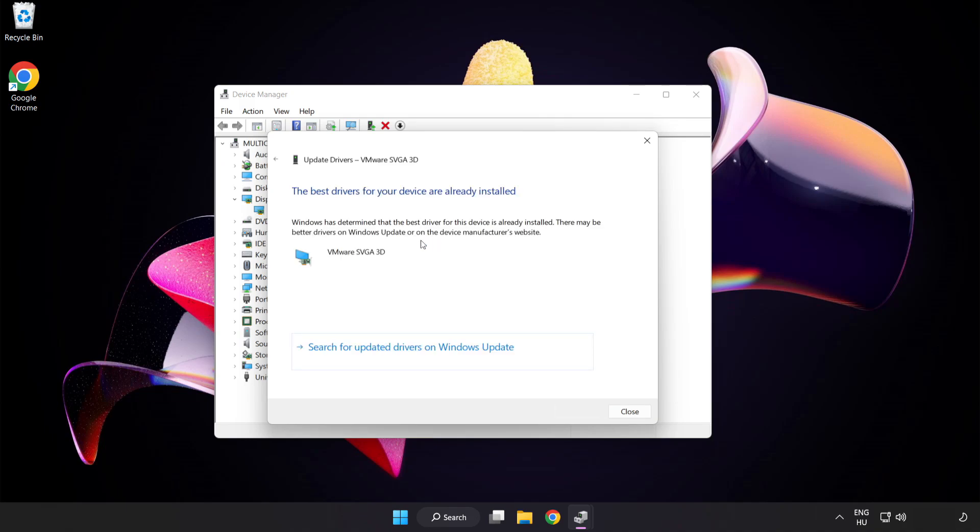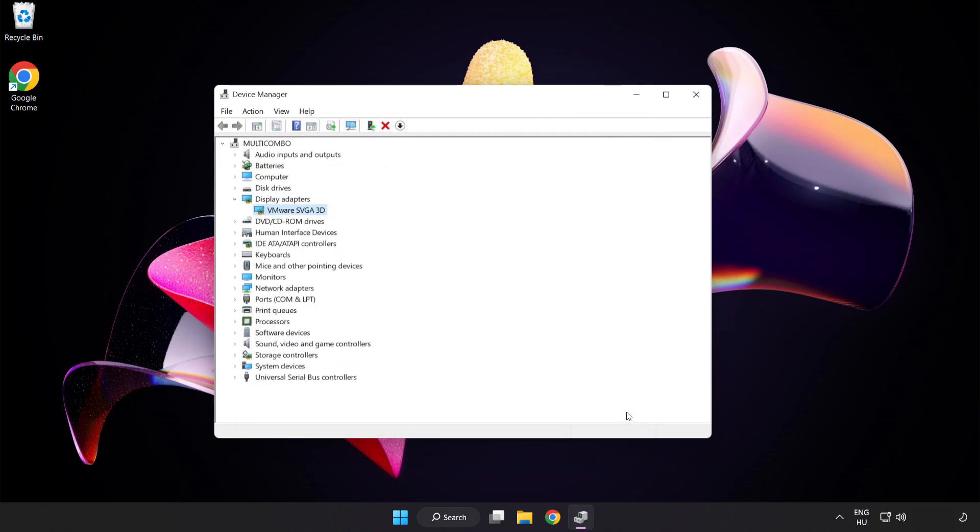Wait for the installation to complete and click close. Close the window.